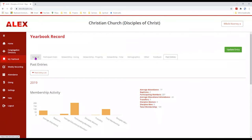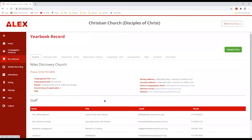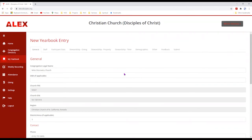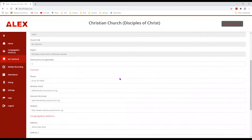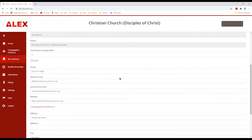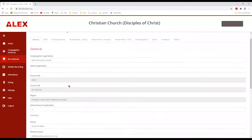What you want to do is generate a report for this year. To do that, click on Update Entry — that's this button over here. This will take you to a page with a number of fields you can use to make whatever changes are necessary. This is the general tab.